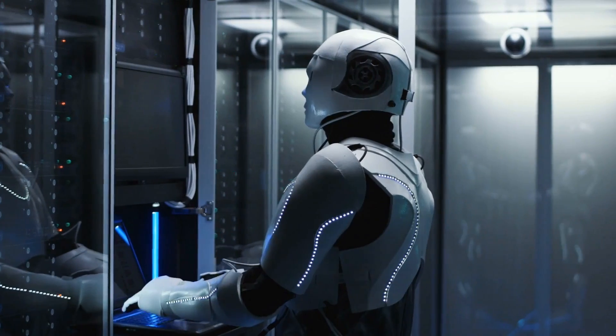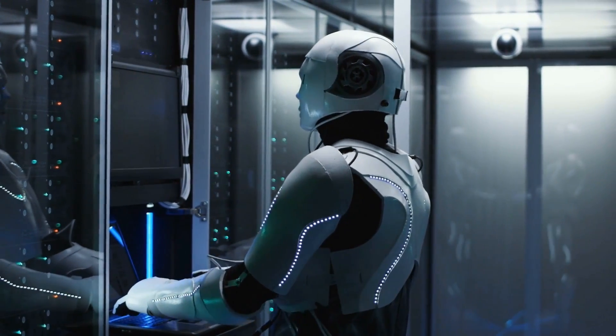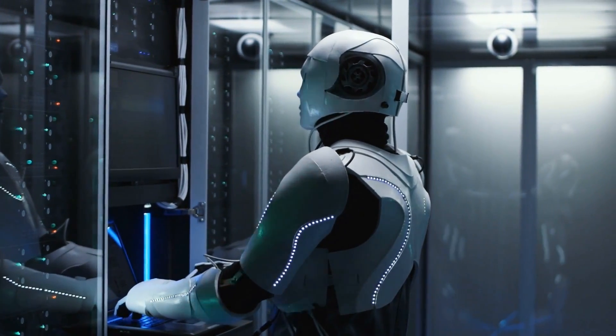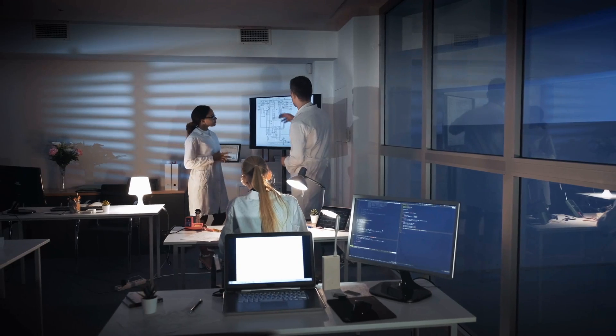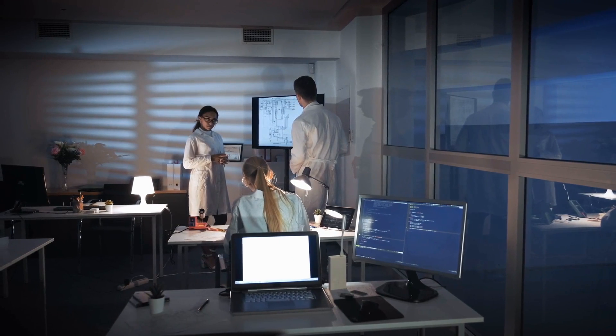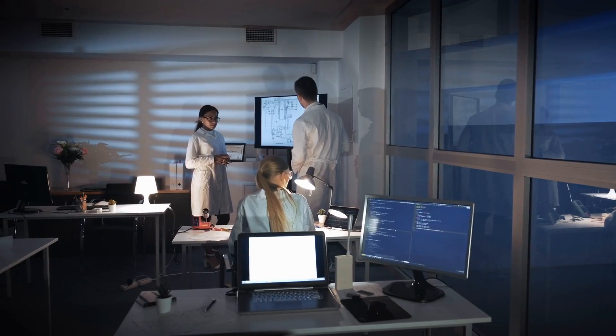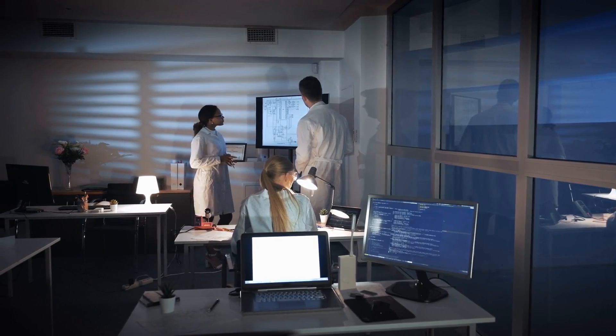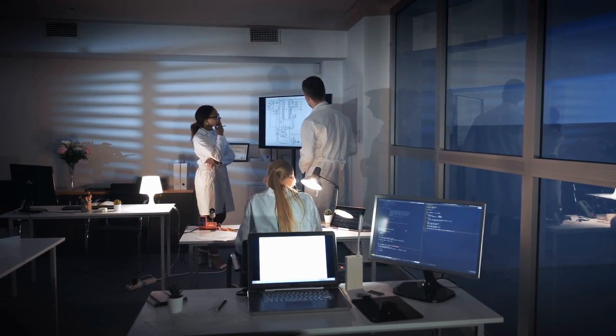Jürgen Schmidhuber is a computer scientist most noted for his work in the field of artificial intelligence, deep learning, and artificial neural networks. Since 1997, Schmidhuber has been on a self-appointed mission to prove or disprove the possibility that we all live in a computer.